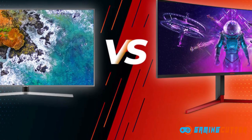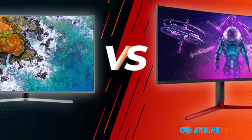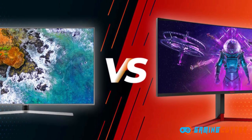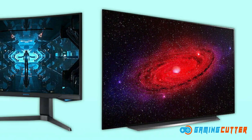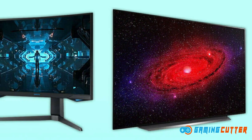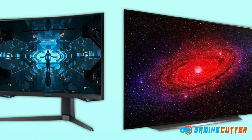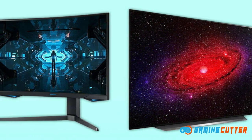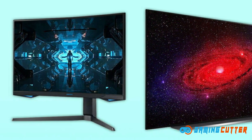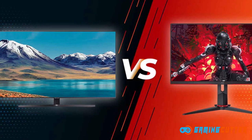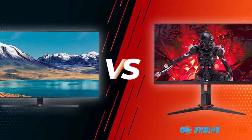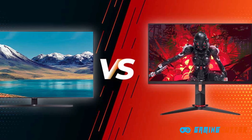Hey everyone, today we're going to cover the differences in choosing a television or monitor to use while you game. This is super important because if you don't know what your preferences are as far as gaming goes, it's really easy to get lost in all of the terminology out there. So let me break down how these two devices compare so that you can make an informed decision before buying anything.